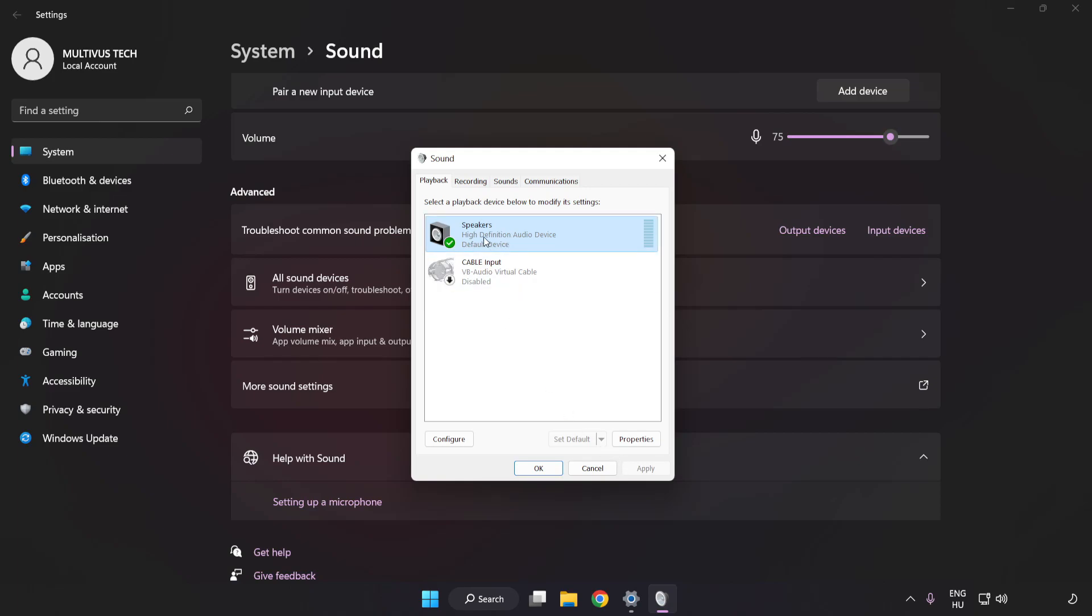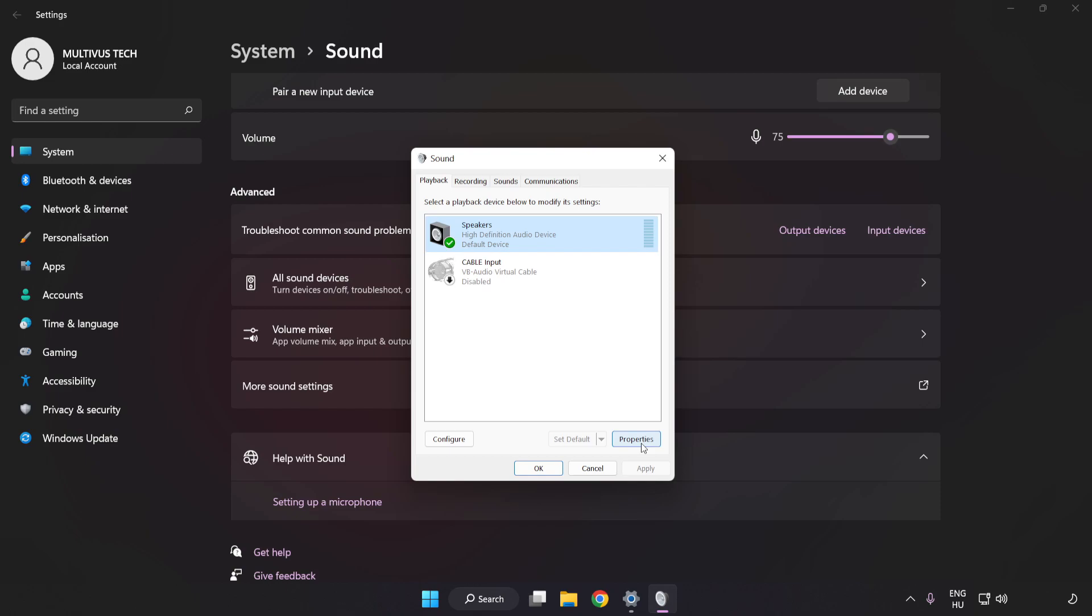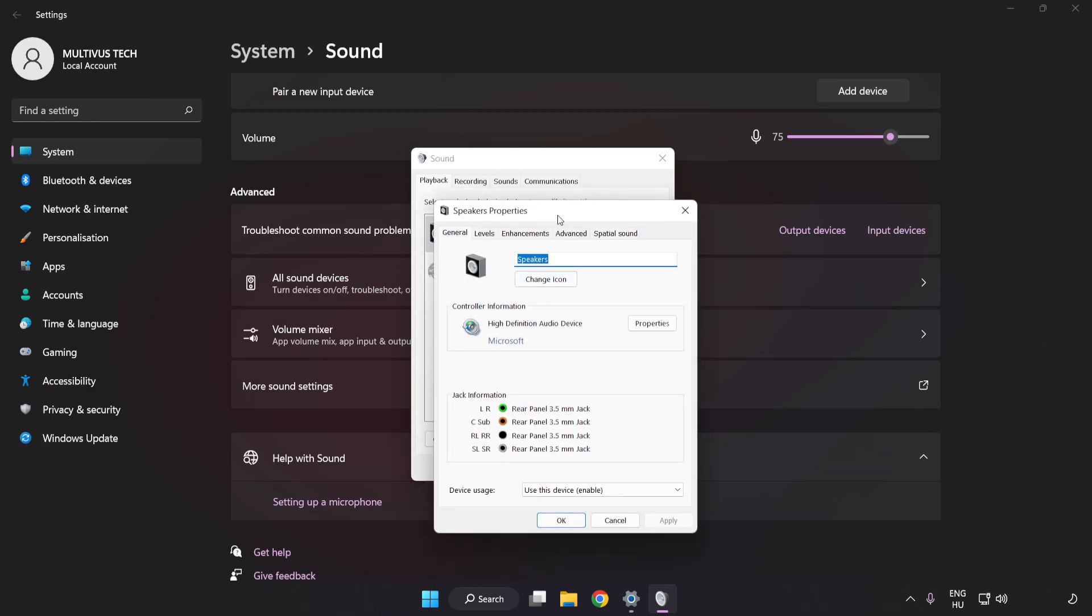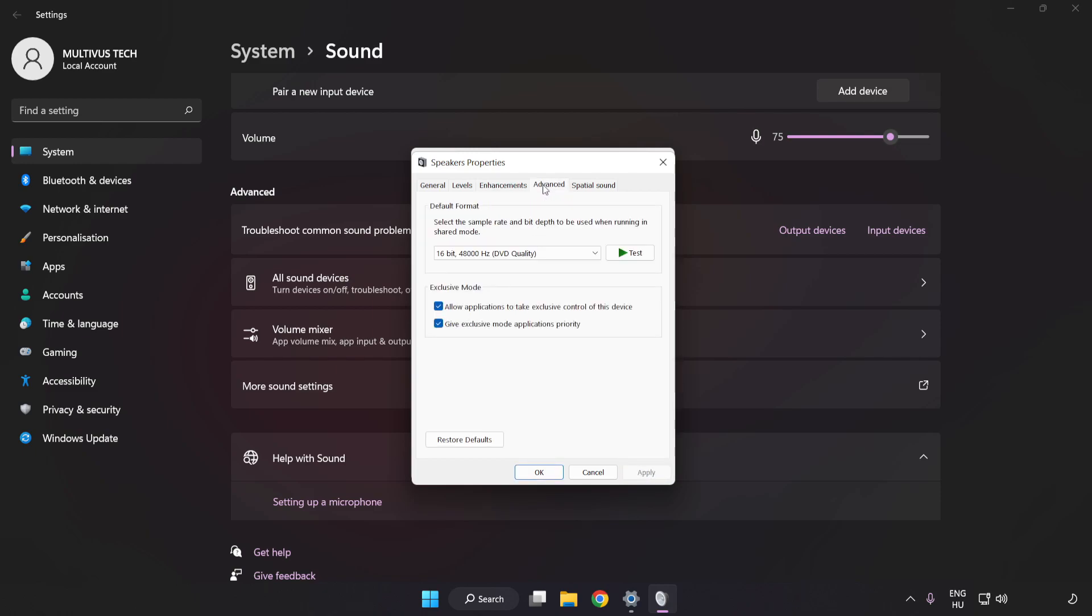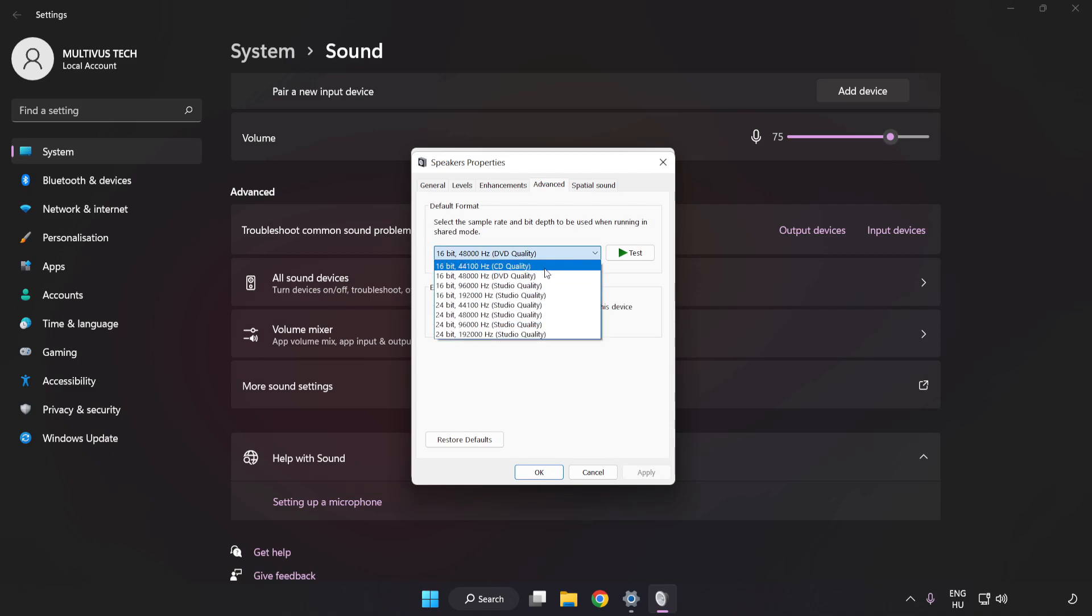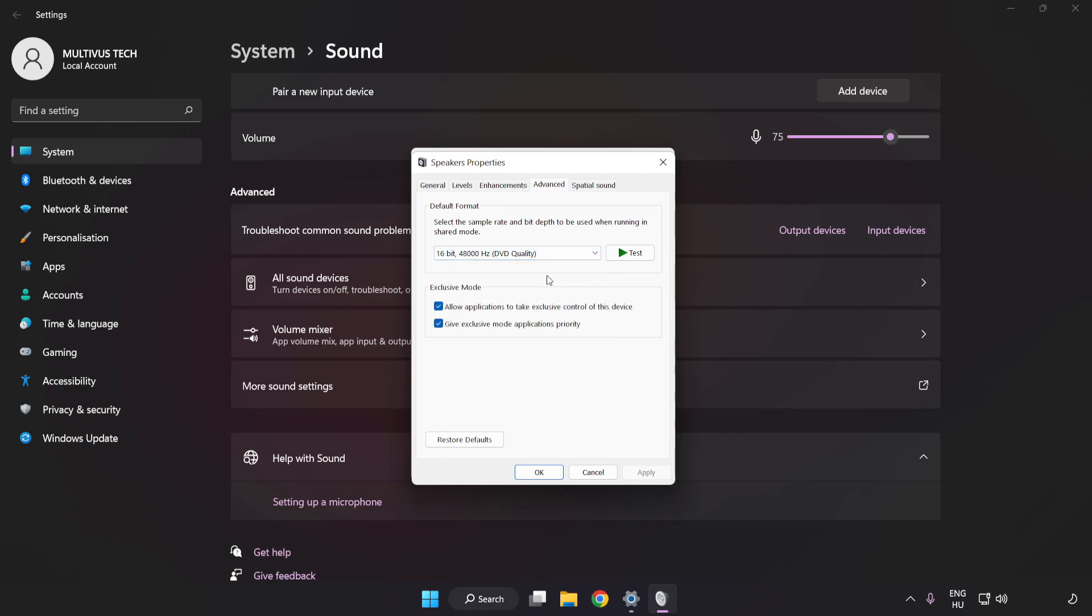Click Properties. Click Enhancements and check Disable All Enhancements. Click Advanced and try CD and DVD Quality. Apply and OK.